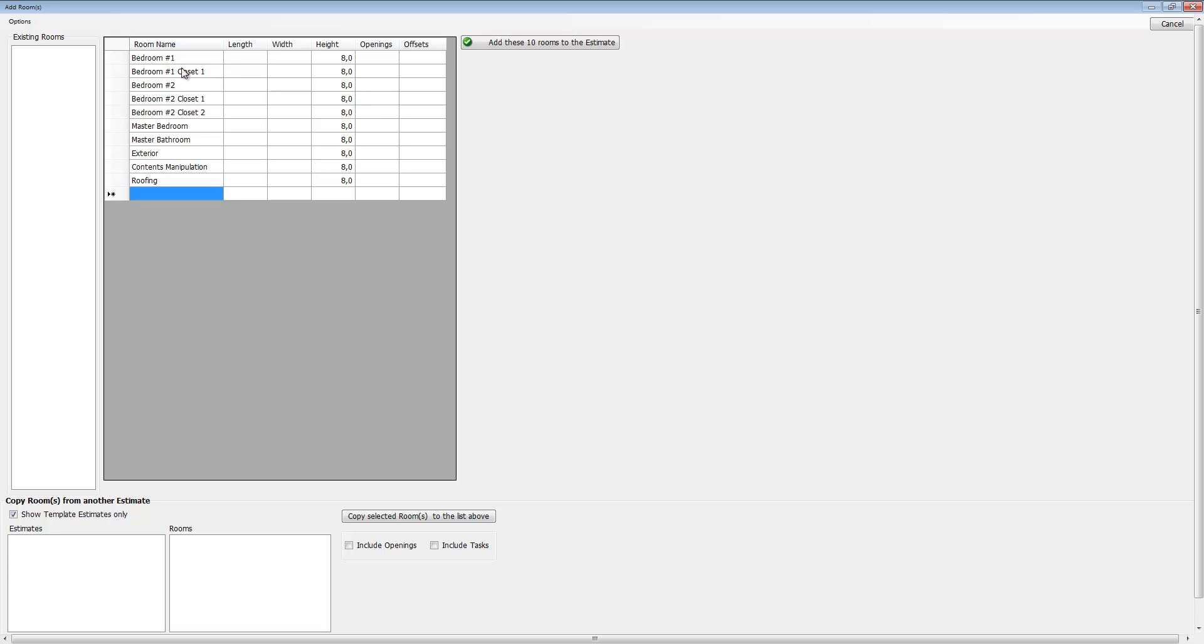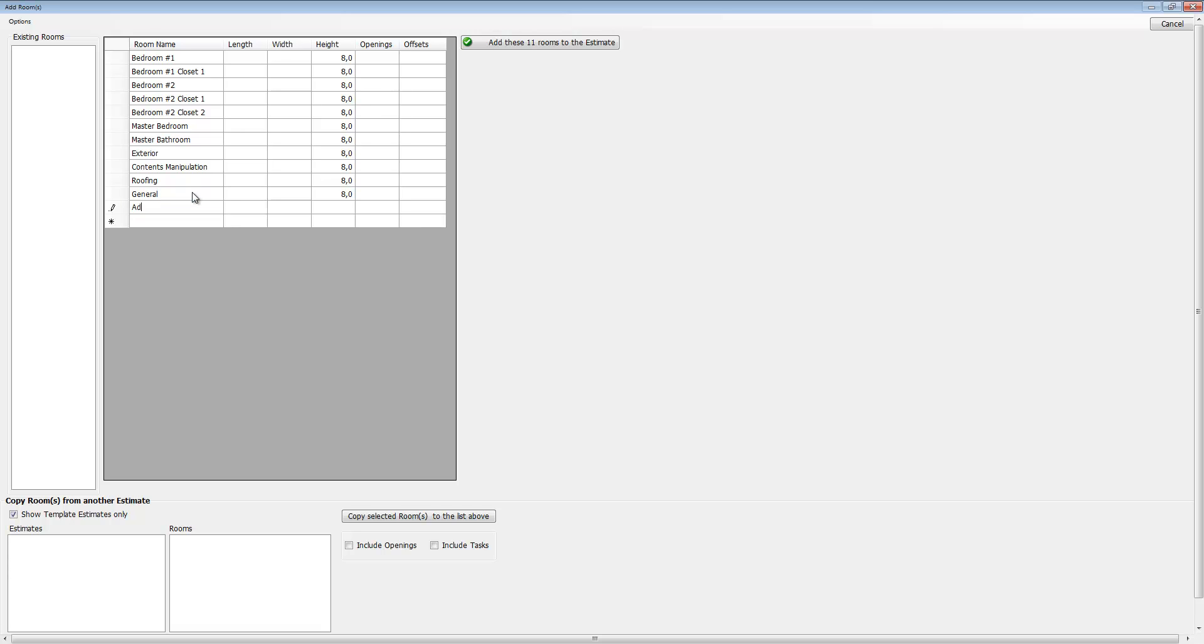Another way of doing it is to just click inside these cells and just type. Let's add a general category and let's add some additional living expenses.